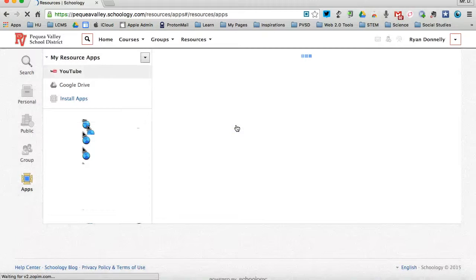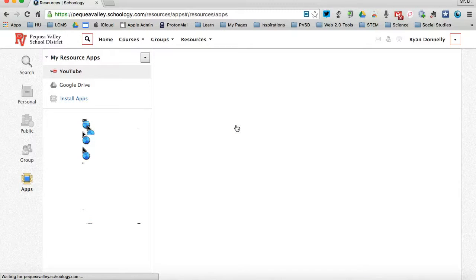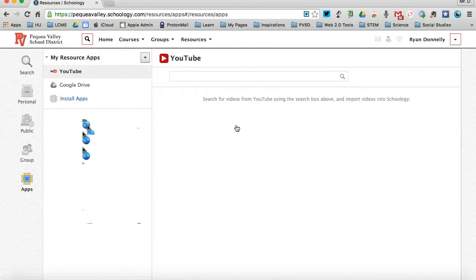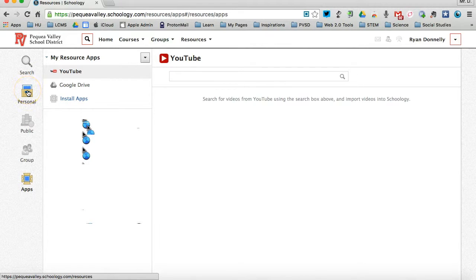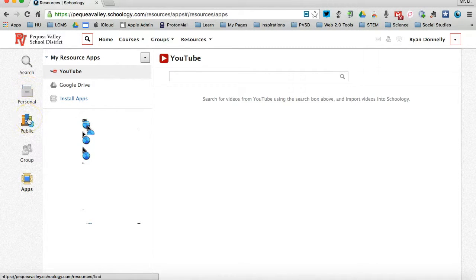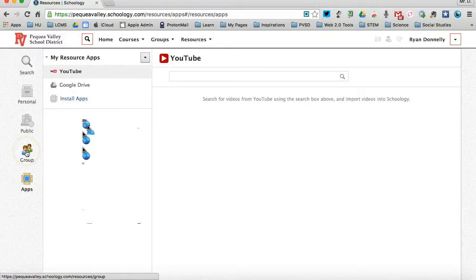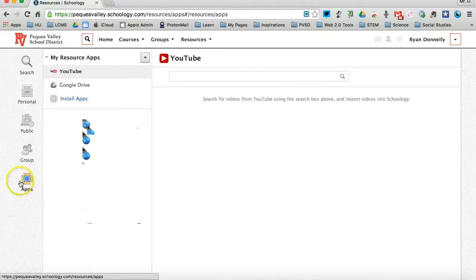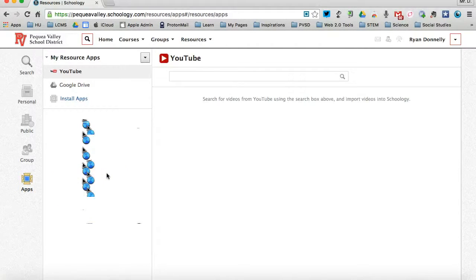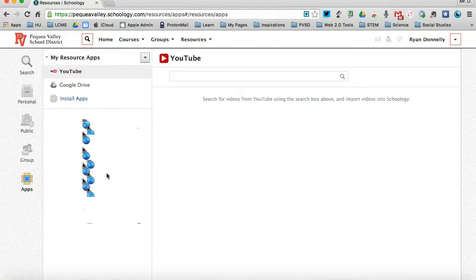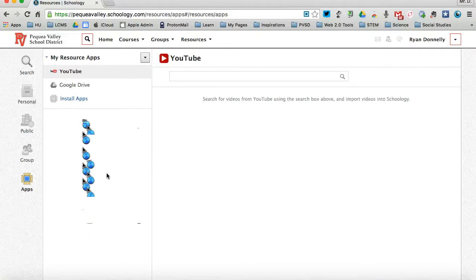So there's lots of ways to store your resources and get to them in Schoology. I can have personal, my own resources, public, shared resources, group resources amongst my groups that I belong to, or I could install apps to get to my third-party resources. So Schoology allows you a lot of flexibility with the different kinds of resources that you have and things that you can link to your courses or groups. I hope you enjoyed this tutorial and learned something. Thanks for watching.